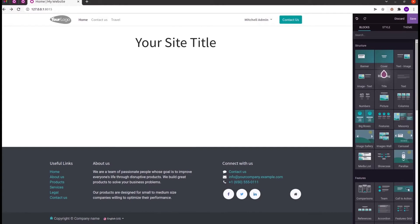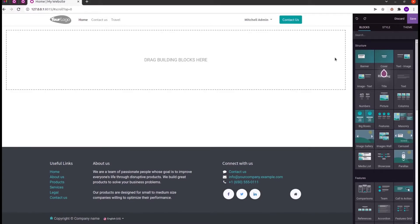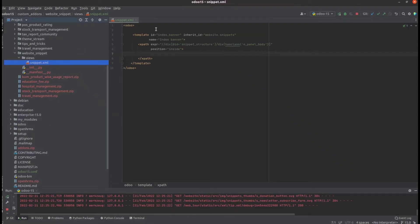We can see the different structures, features, and dynamic content which help make our website more beautiful. Today in this video, let us check how we can create a custom snippet in Odoo 15. Currently we can see the different snippets available in default Odoo, such as banner, cover, text, image, big boxes, etc.